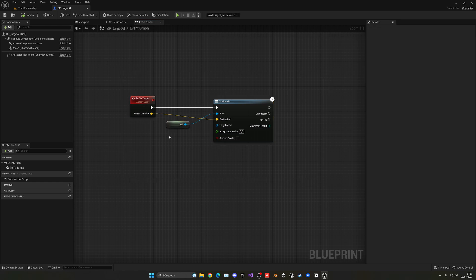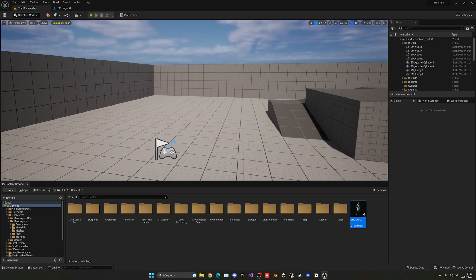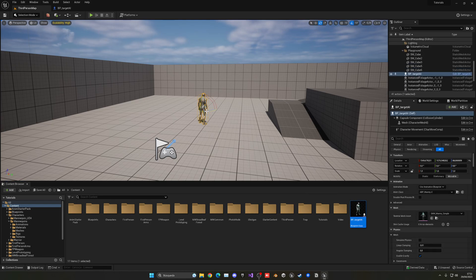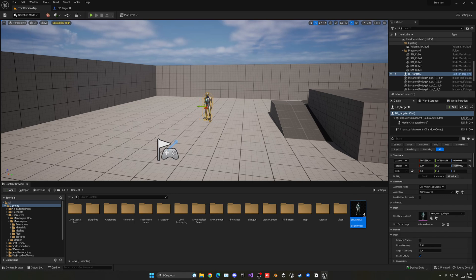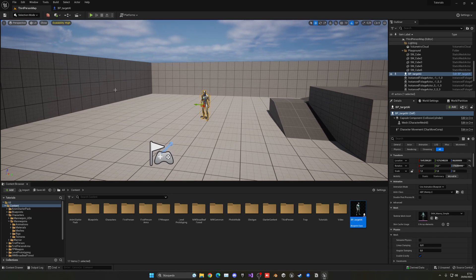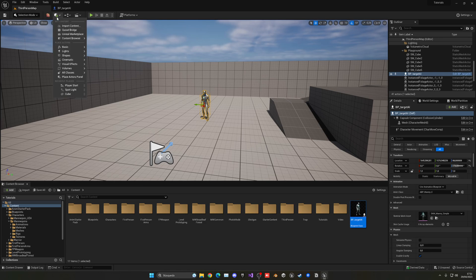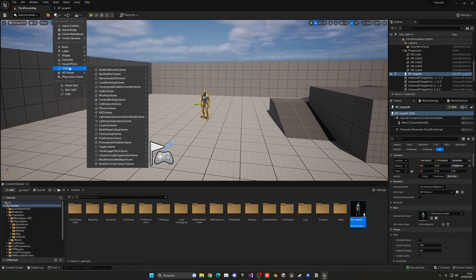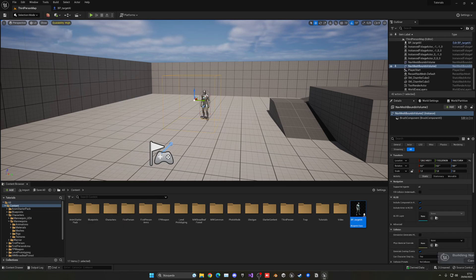Now we have to create the logic for pointing and selecting the area we want the AI to go to. But before that, let me quickly drag the AI into the scene and rotate it so it looks nice and clean. Now we need to add something to the scene so our AI will be able to move. Go up here into 'Quickly Add to the Project'.